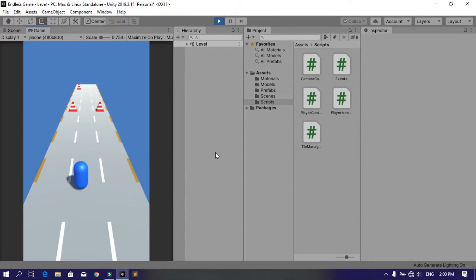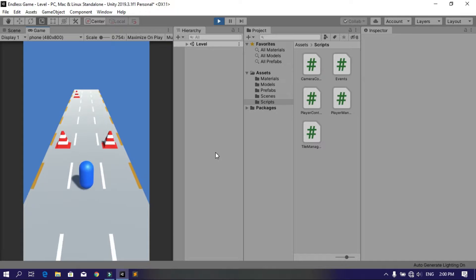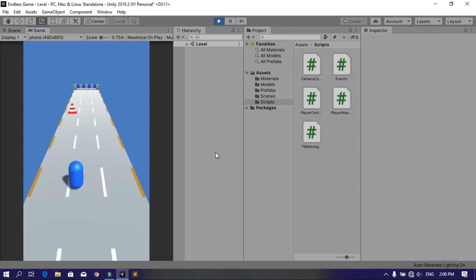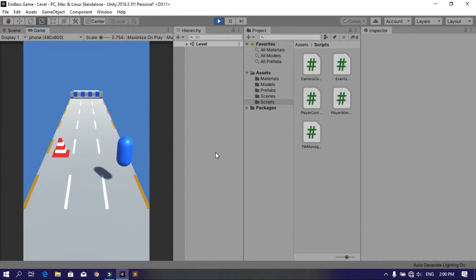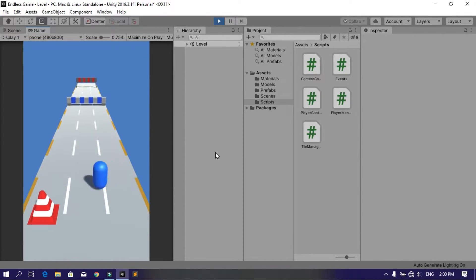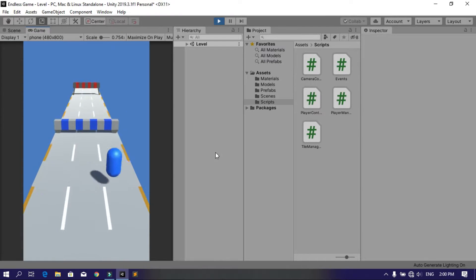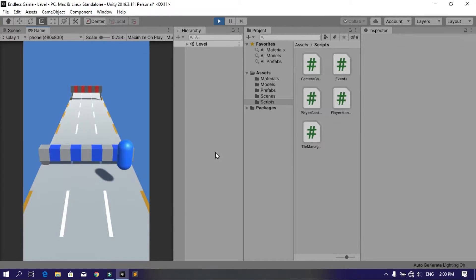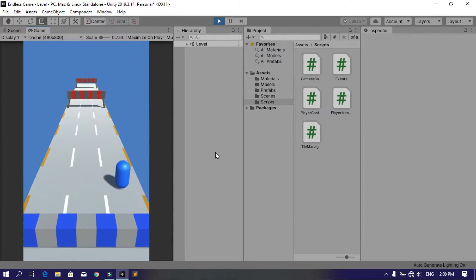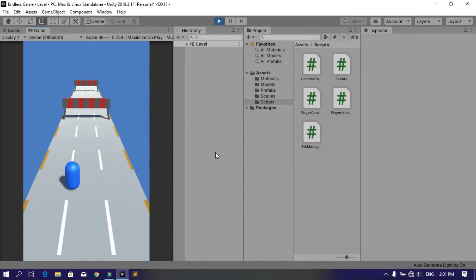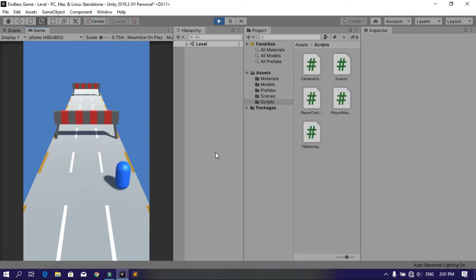Hello everyone and welcome to this series on how to make an endless runner game using Unity engine. Sorry I didn't upload a video on this series for a while - I accidentally deleted all my files.